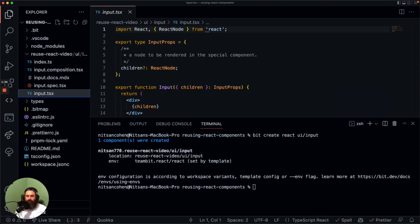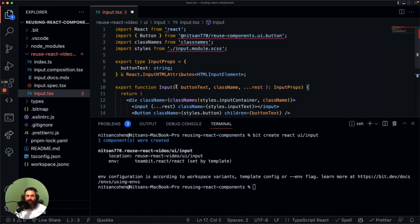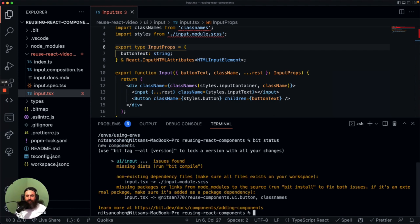I'm going to copy-paste all the implementation of this component. And you're going to trust me that I know how to write React code. So we have this component — it's a very simple input with a button. We're going to see it soon in our workspace dev server. But let's first run bit status, which is a command that tells us the status of components in our workspace. And we have some errors.